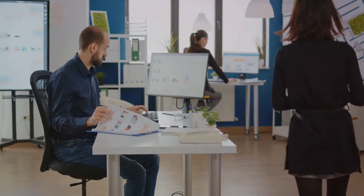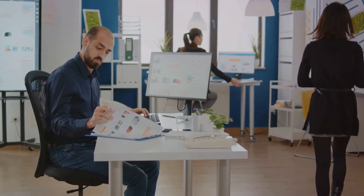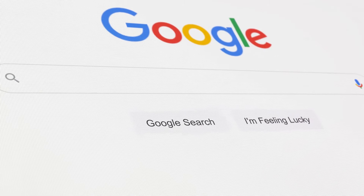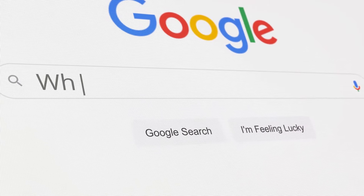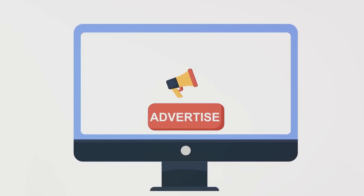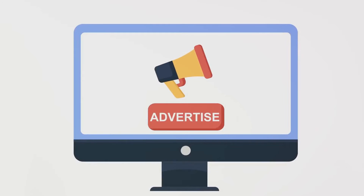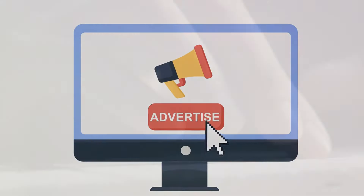Next, select your campaign type. You can choose between search, display, shopping, video, and app. Each type serves a different purpose, and the best one for you depends on your advertising goals.